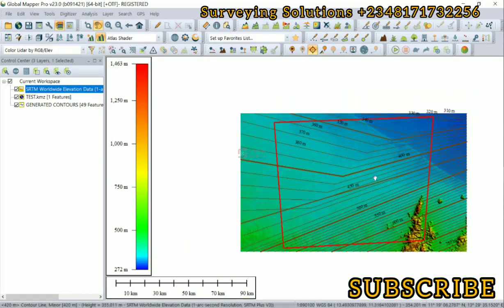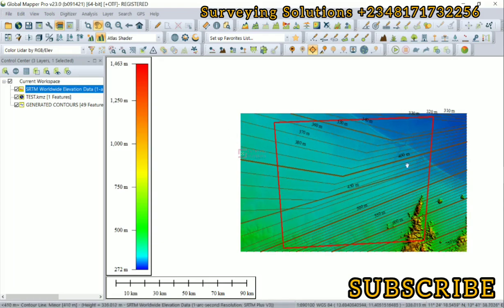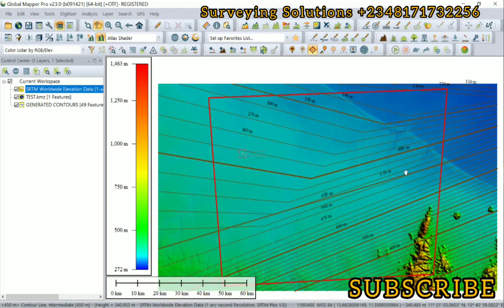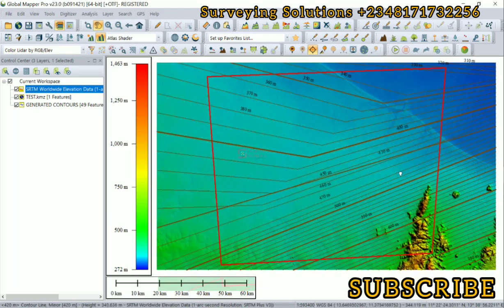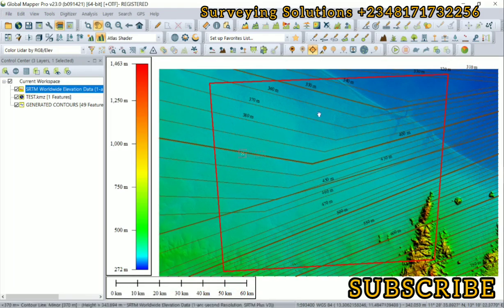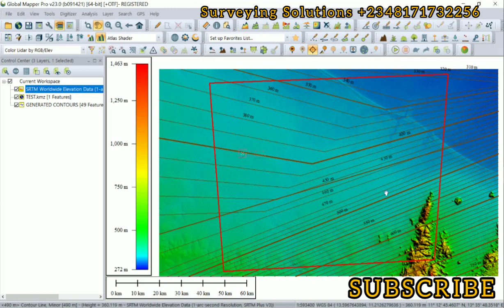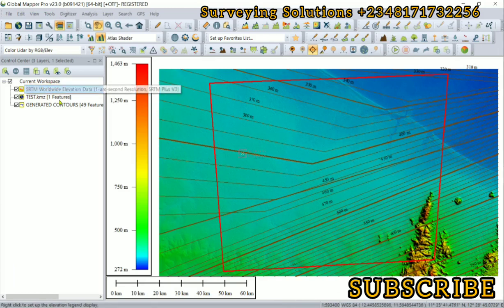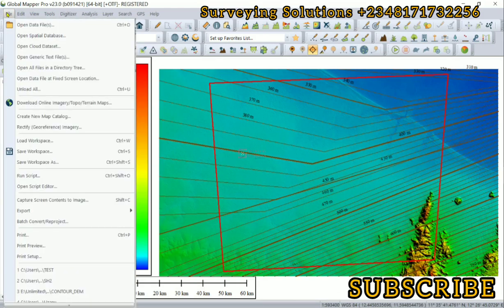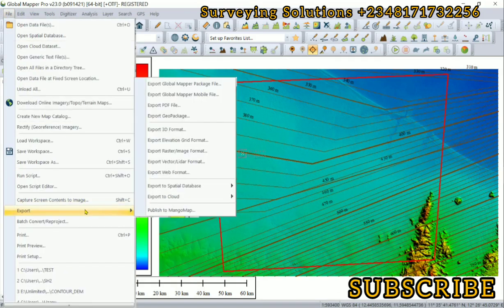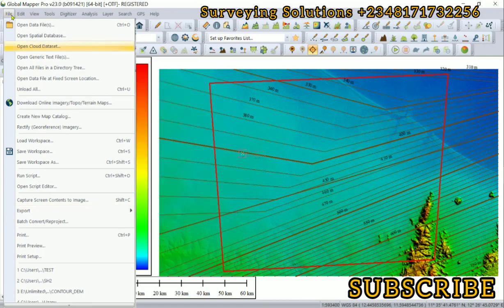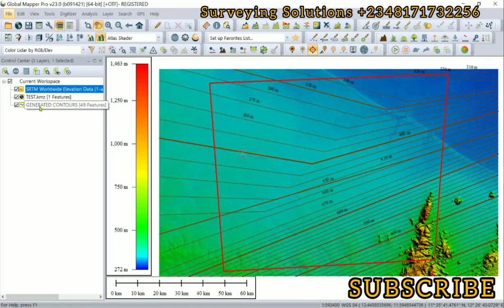This is not the end. You can actually move these contours out of Global Mapper by exporting it as any other vector data format. We just come to File, go to Export, or we right-click and come to this layer.